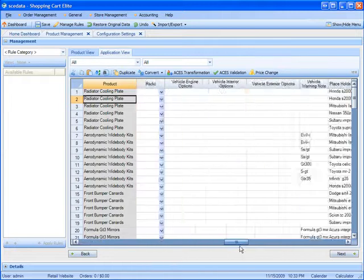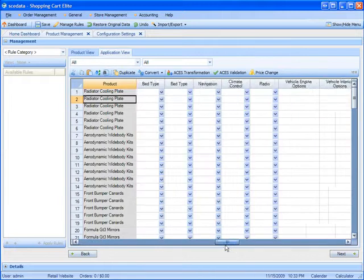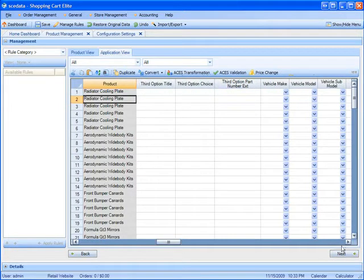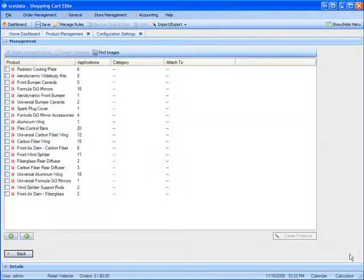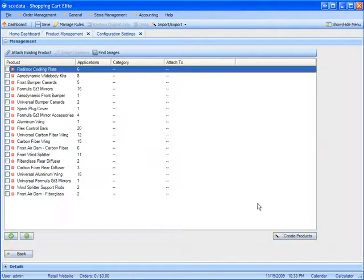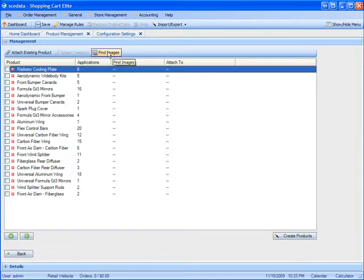Once you're done editing all the information for all the products, you'll click Next, and here you can create the product. But before you create the product, you can find the images for the product automatically.